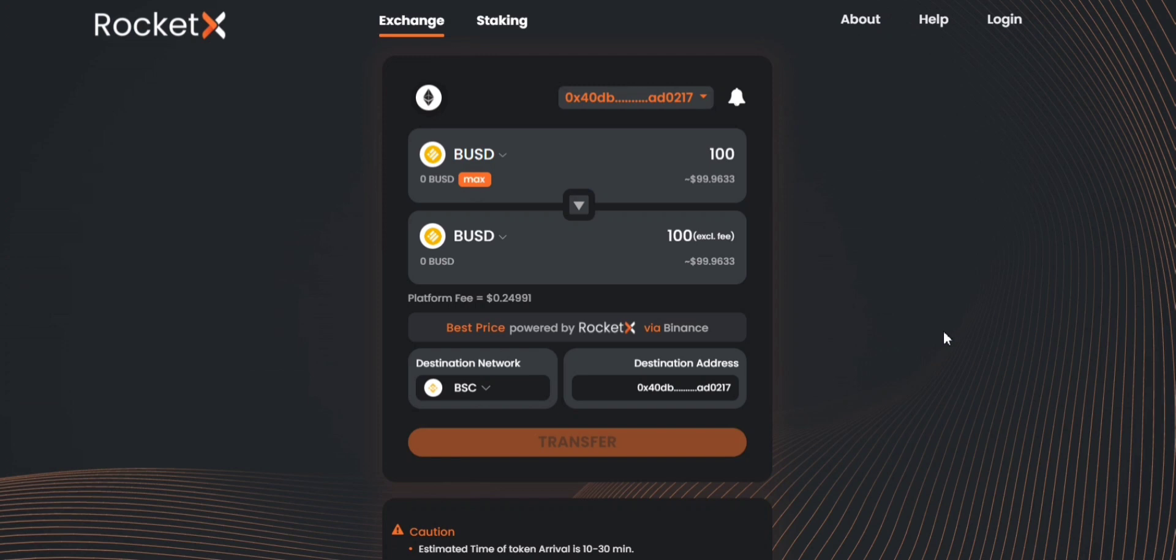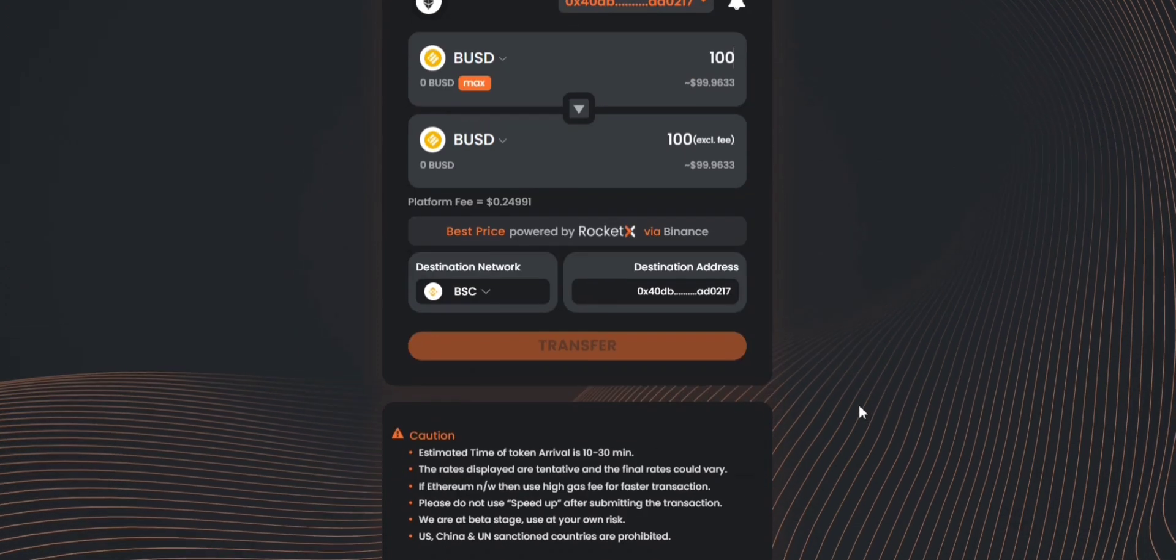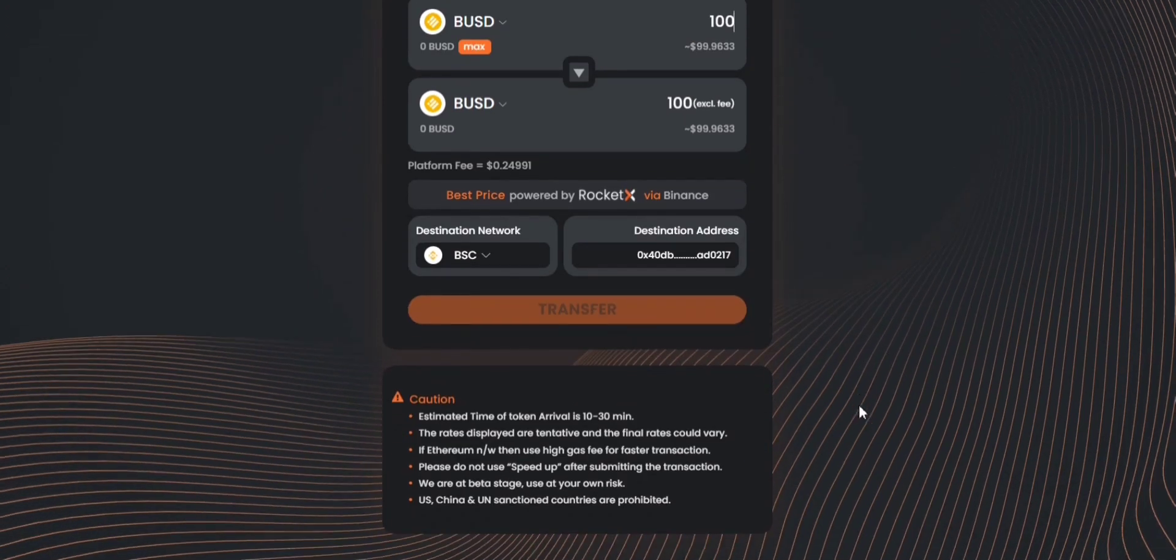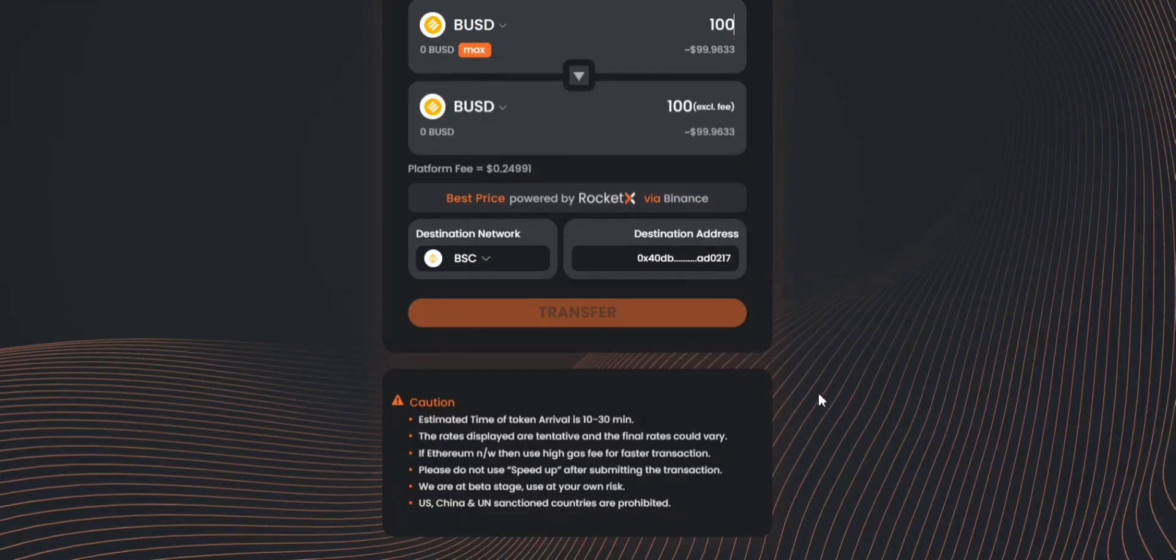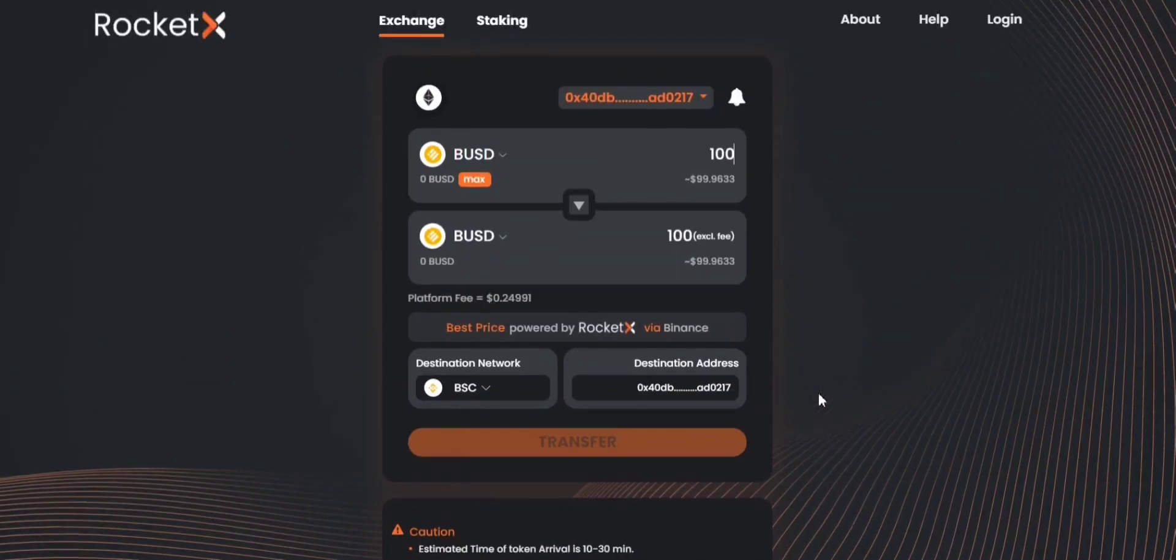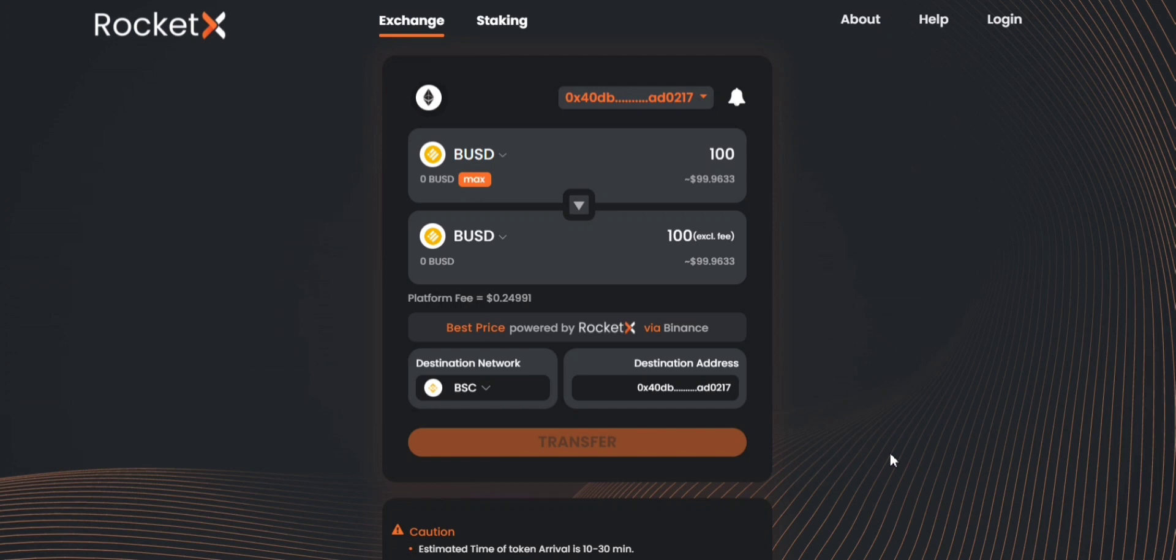Now before going ahead and clicking on transfer, please make sure that you read this caution note. Once you've read that you can click on transfer. A Metamask notification will pop up showing you the gas fee. It would typically range from 20 to 30 US dollars in most cases depending upon the network condition, and once you click on confirm your transaction would be initiated.